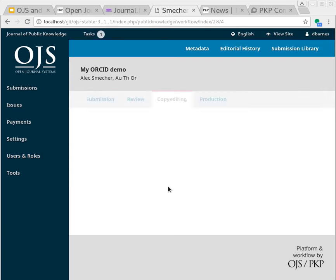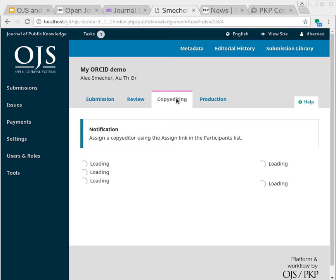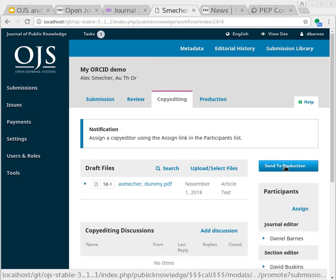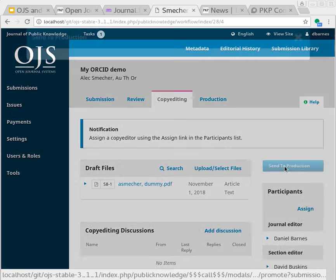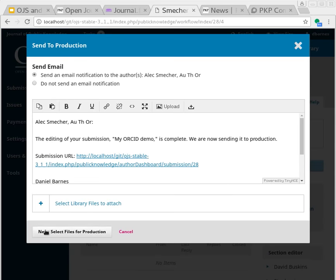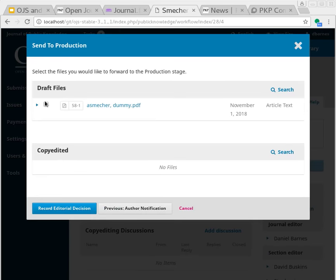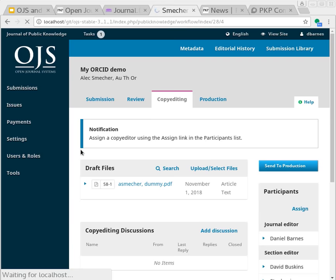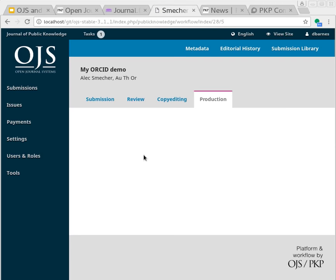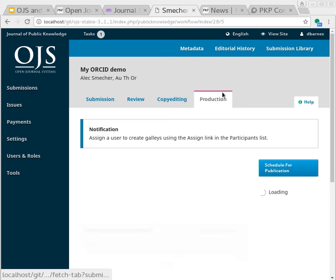That'll move us into the copy editing process. I'm going to send the submission directly to publication, sorry, to production. And here we are in production.